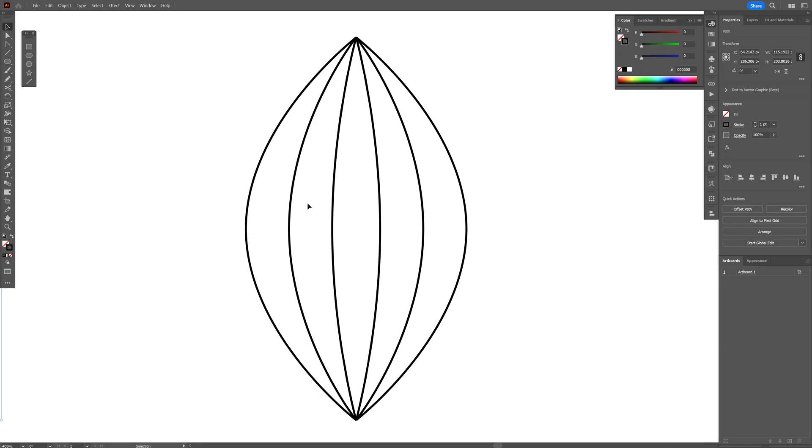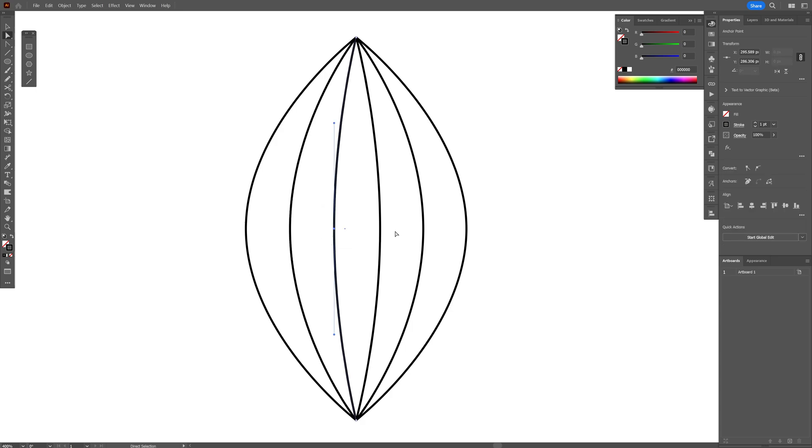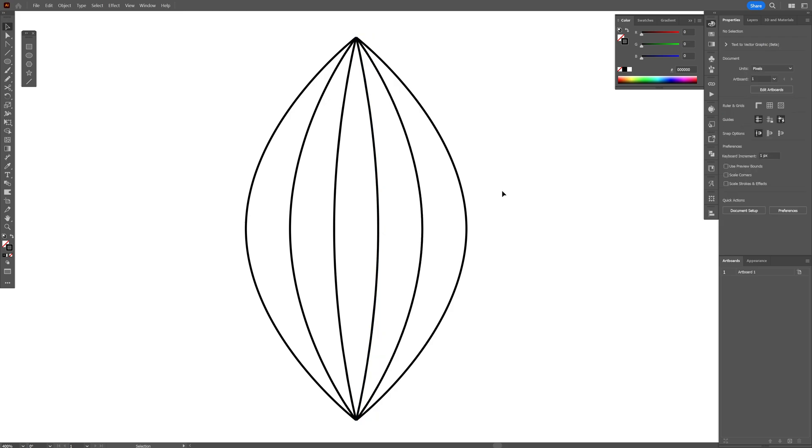Now if the gap is still too big in the center, you can select the direct selection tool and select this anchor point, press the right arrow, and select the right anchor point and press the left arrow. So you're going to bring it together a little bit better. There you go.